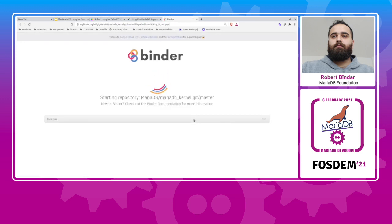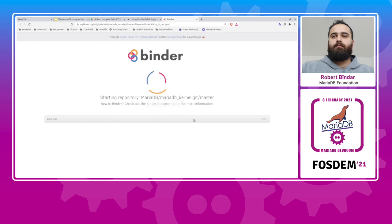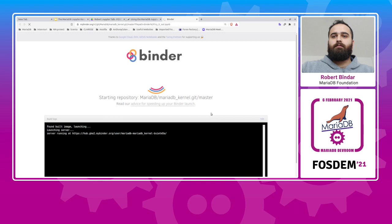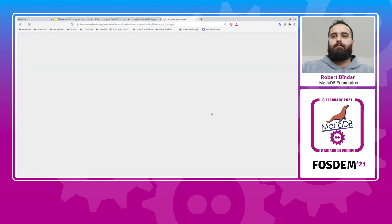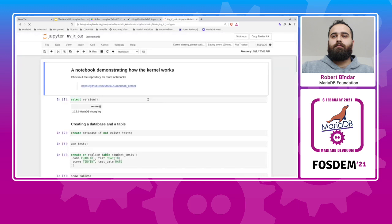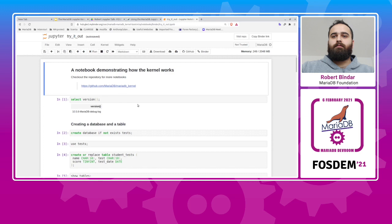As you can see, mybinder opened and it tries to transform the kernel repository into a running notebook. The execution for me here is mostly cached, so it is a bit faster. The first time you will try it, it will take a bit longer till the notebook is opened. And here it is. This is an example notebook I wrote to get you familiar with the main kernel features. You can execute, for instance, the version statement.